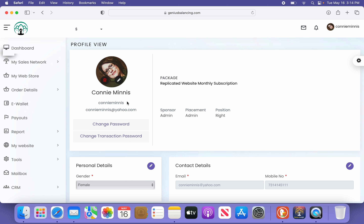Below you will find your personal details that need to be added, your contact details, and your banking details. Please add this information in now.